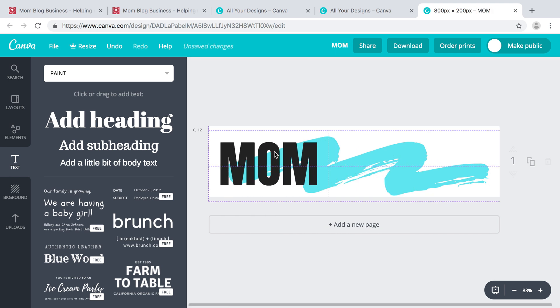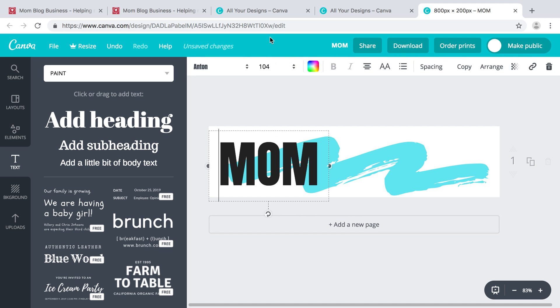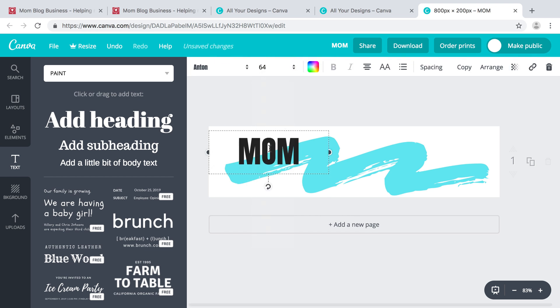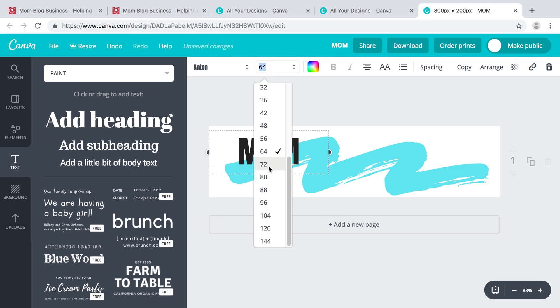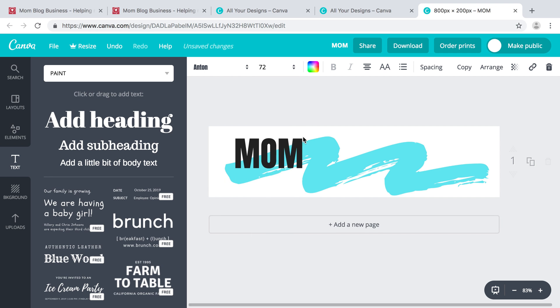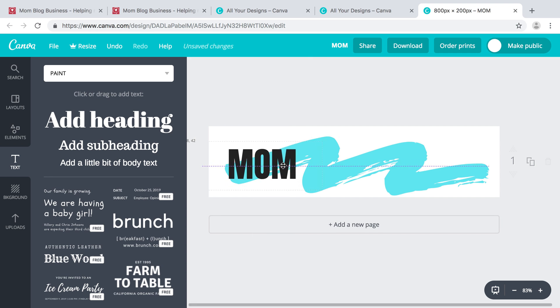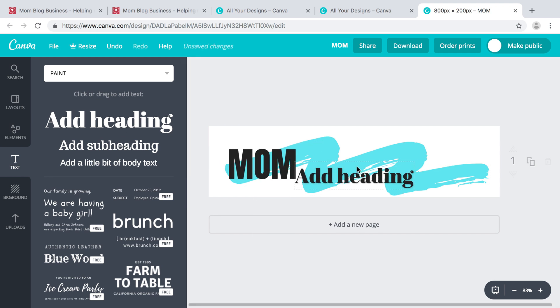So 'MOM' - that looks a little big. I think I want 'blog' to stand out, so 'MOM BLOG'.